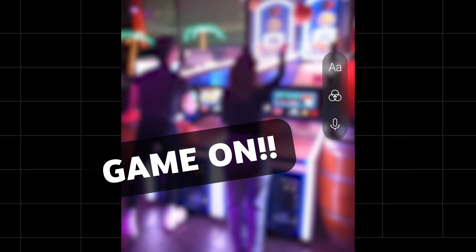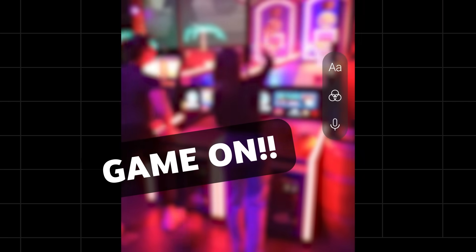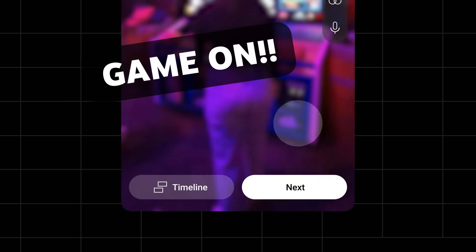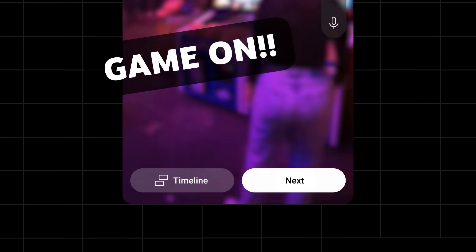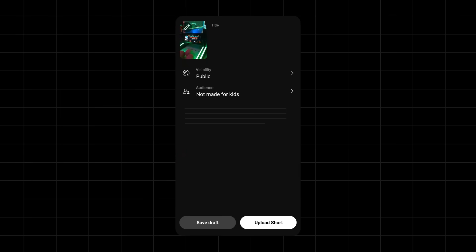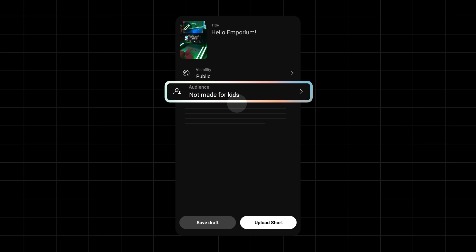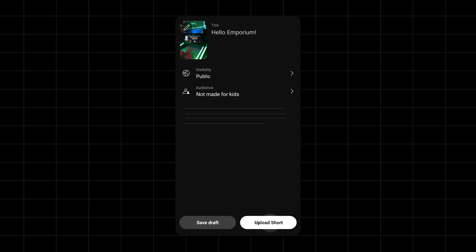When you hit Next, you can also add text, voiceover, and filters. Once you're satisfied with your short, tap Next. As a final step, you can add a title, choose a thumbnail, and select the visibility and whether it's made for kids or not, before you upload your short.